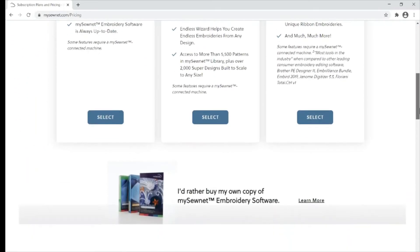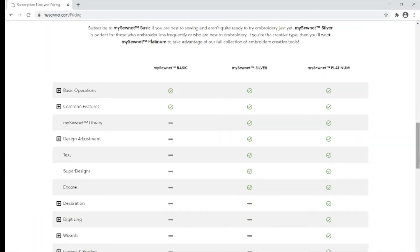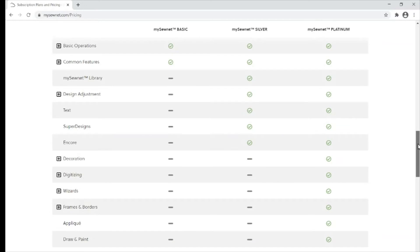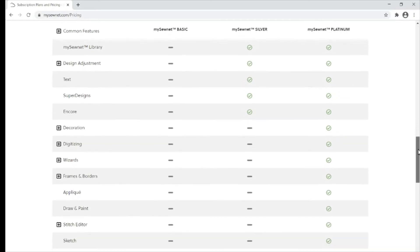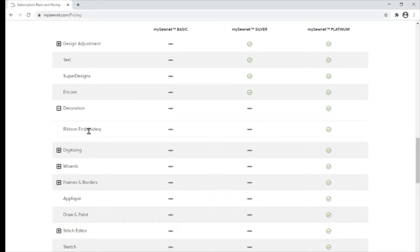If you scroll down a little bit further, you can see more of the features and the differences between the three options available. Click the plus to see more.